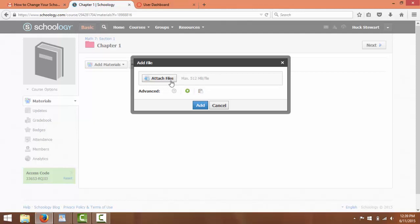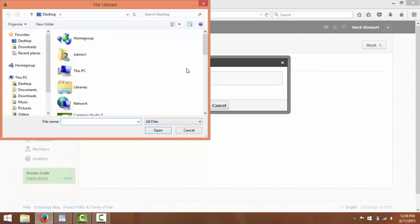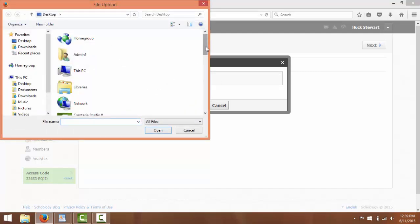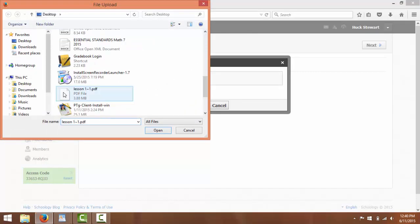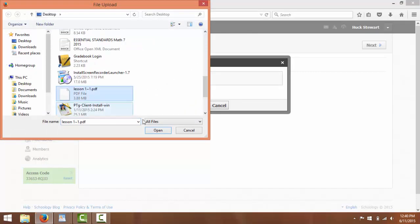And then, of course, you can still copy to courses. Other than that, we just need to pick a file. So I'm going to pick a PDF with my first lesson in it and click Open.